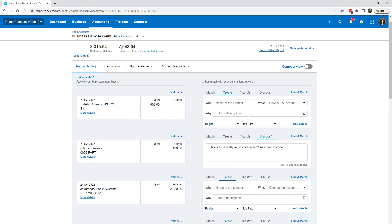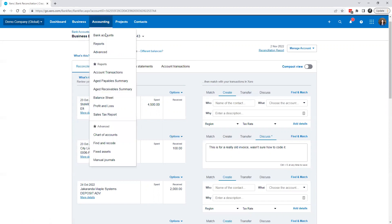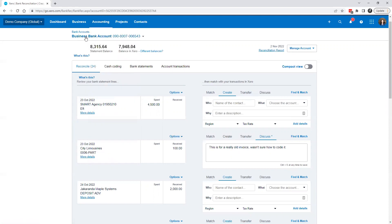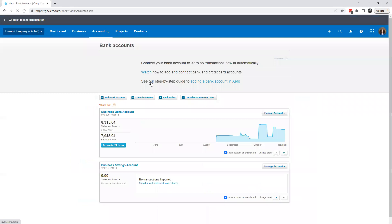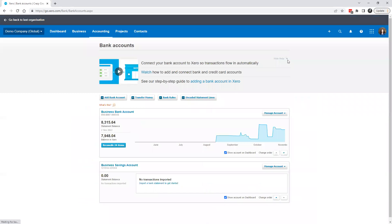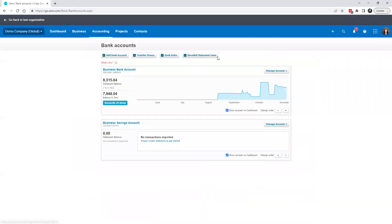But if you maybe have a virtual assistant and you want to say, hey can you try to dig into these for me, a great thing to do is to use a special report that they have available. A few ways to get to it — you can go to Accounting, Bank Accounts, or if you're in here, you can click up here into the bank accounts and what you're going to see is this uncoded statement lines.